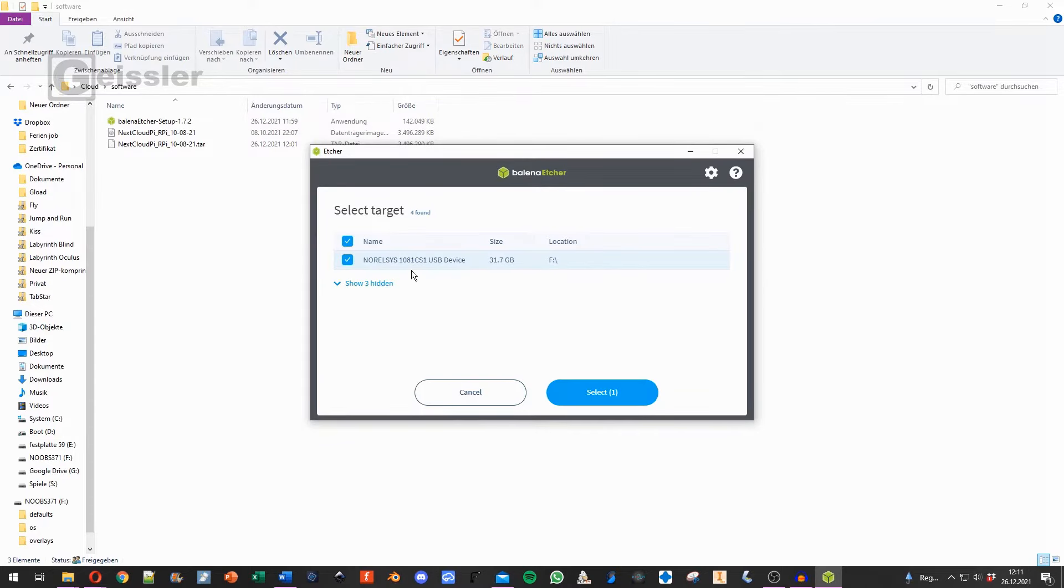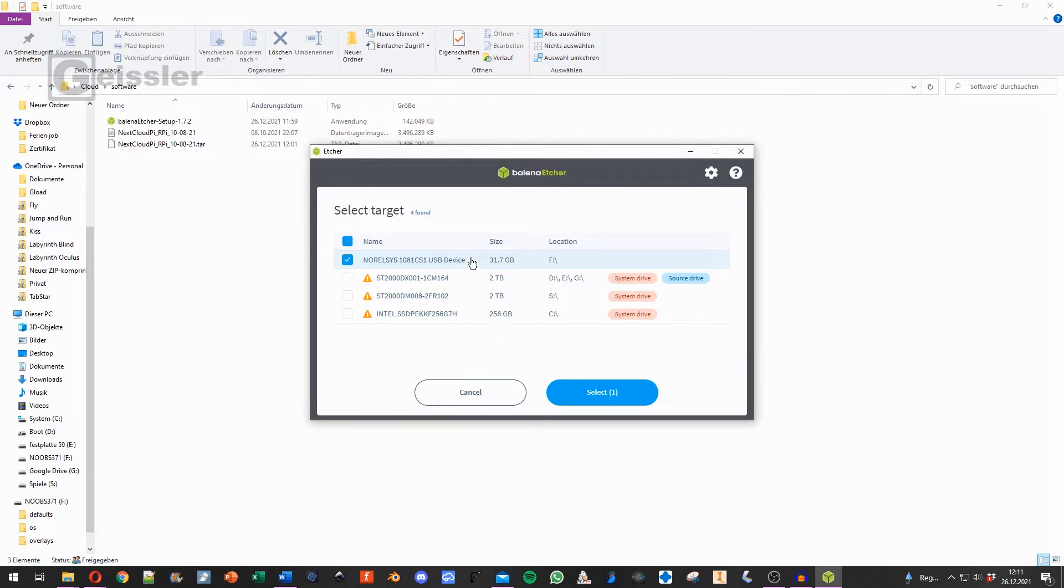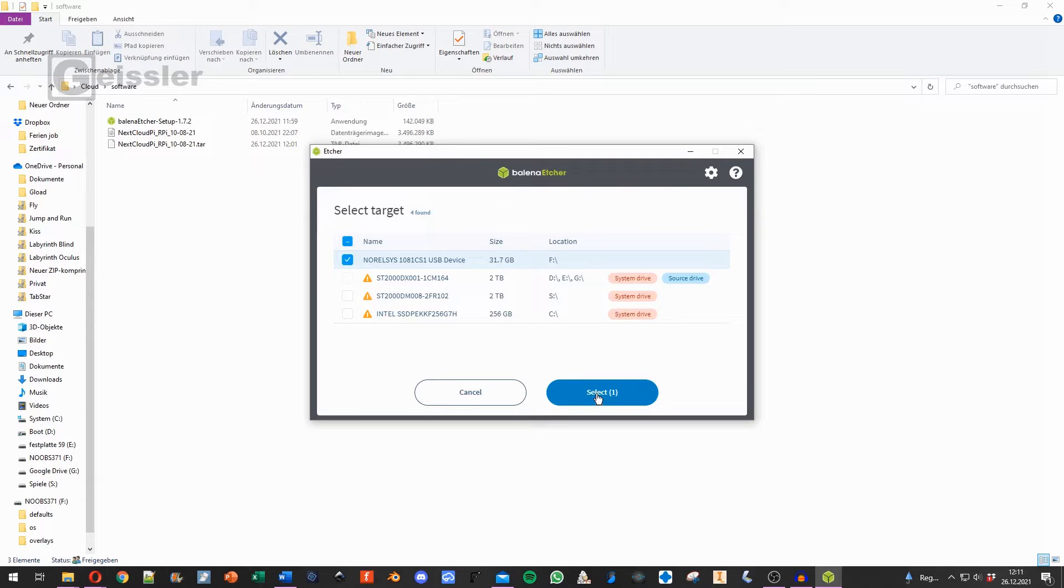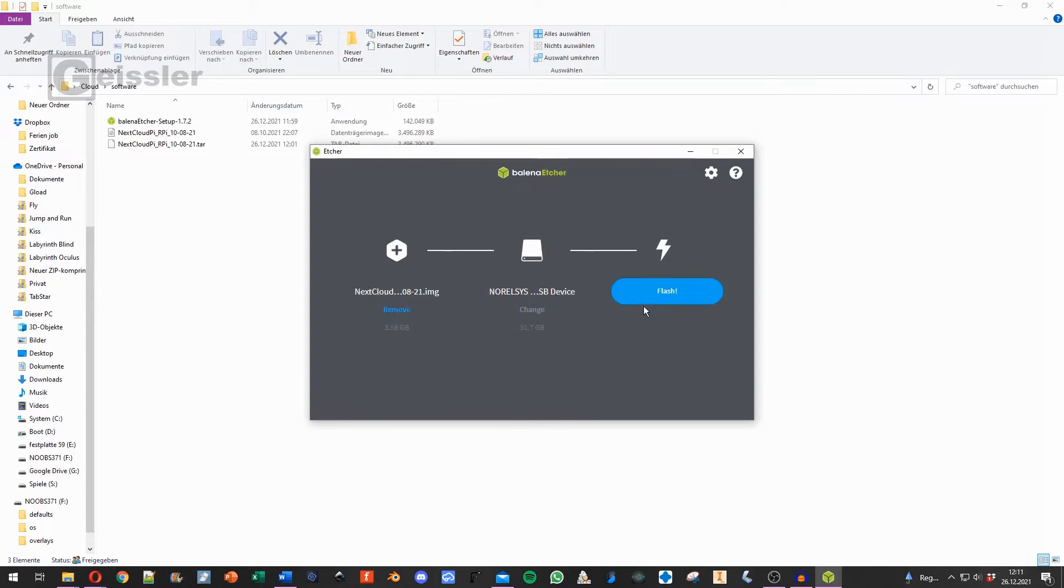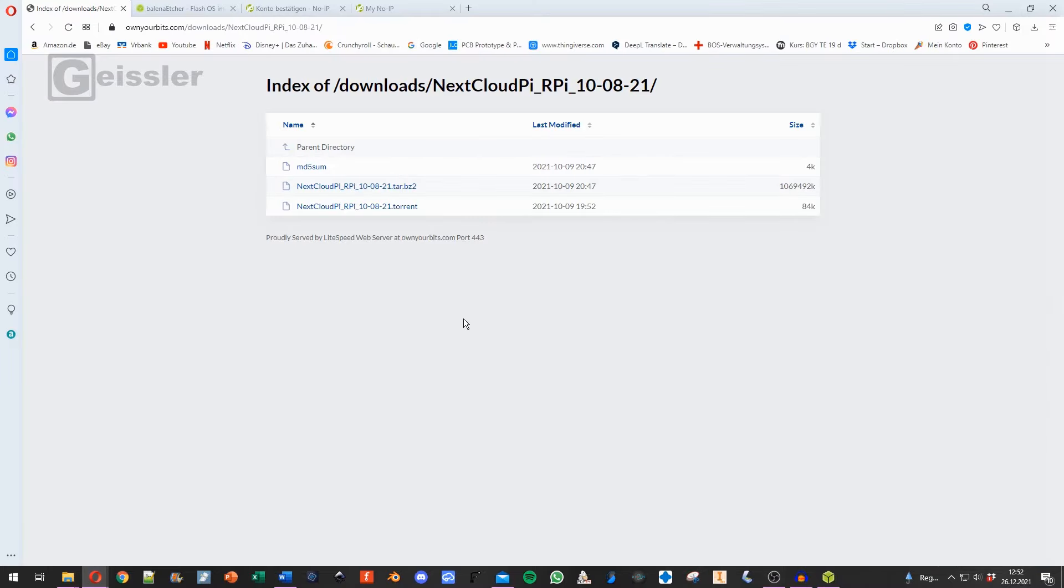Next we look for our SD card. Here it says 31GB. That's right, because when I have a look at the other drives, here we got my hard drives and my SSD and they have way more capacity. So the 31GB of the SD card are right. I say select one, and now I say flash. So now we can plug the SD card into the Raspberry Pi, power it, and wait a couple minutes for the Raspberry Pi to boot.